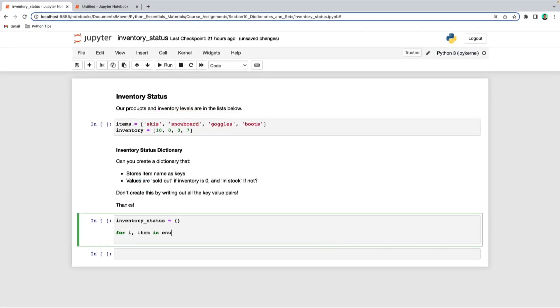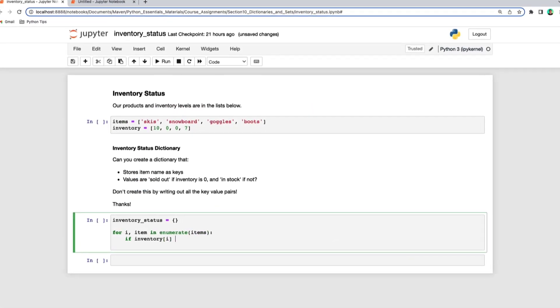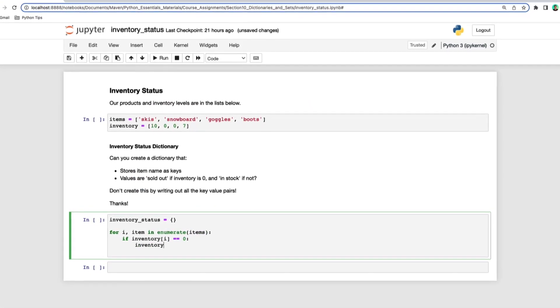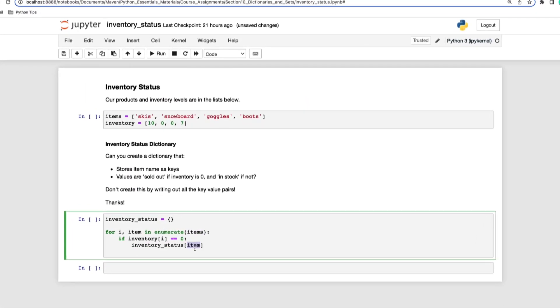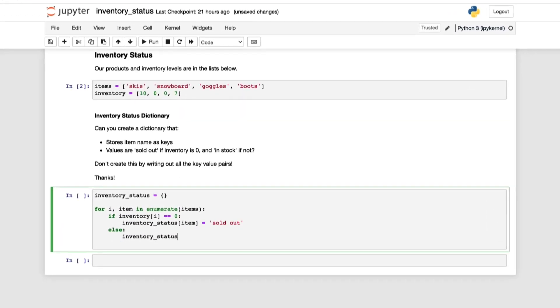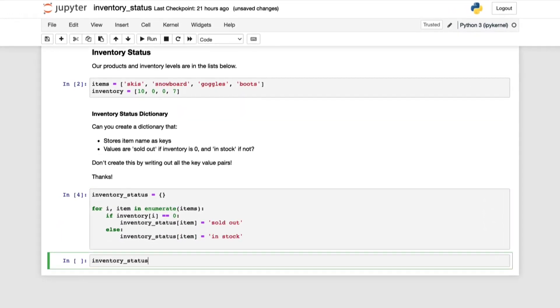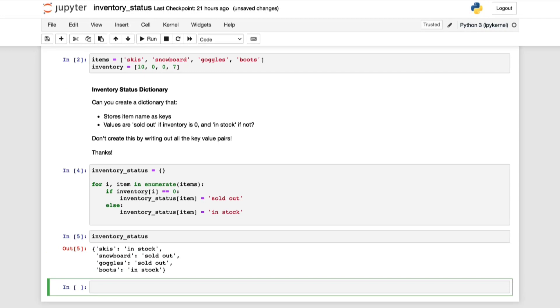You'll learn how to create and manipulate raw data, define conditional logic, loop through data, and extract values stored in a wide variety of data types including dictionaries, lists, tuples, and more.